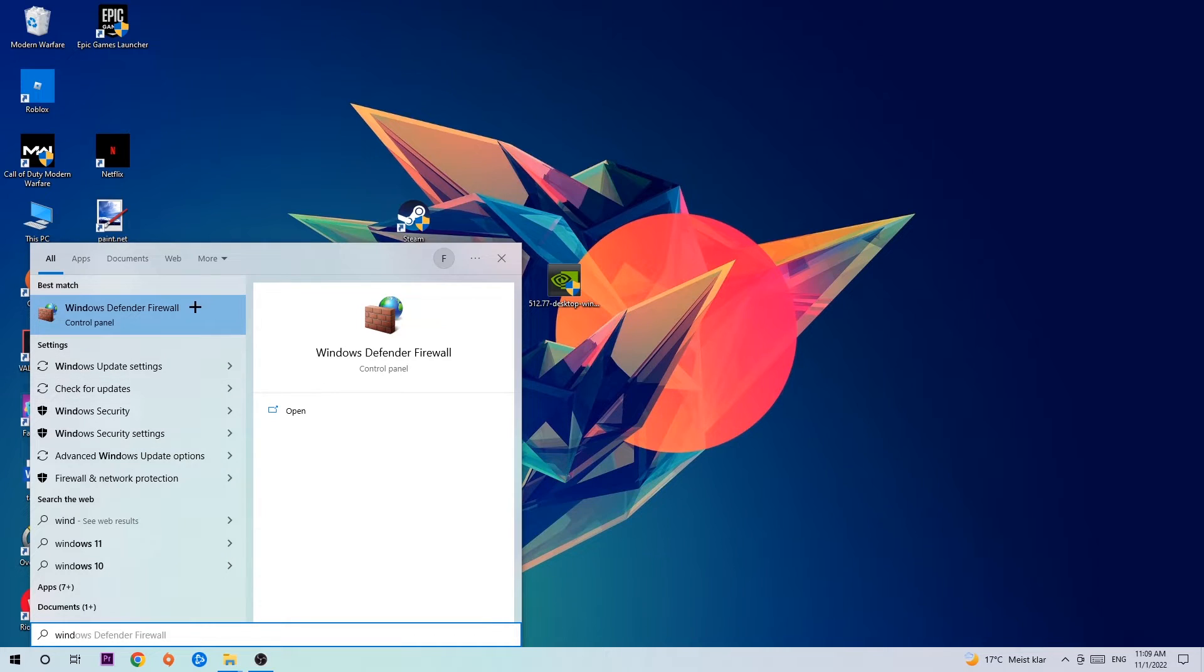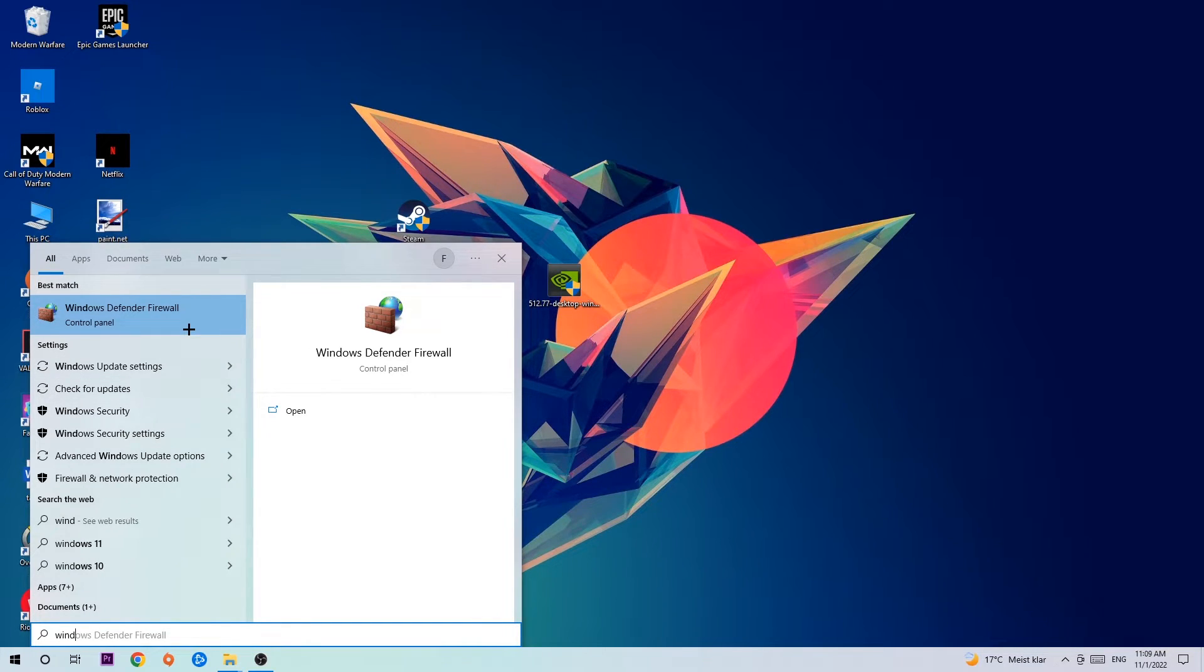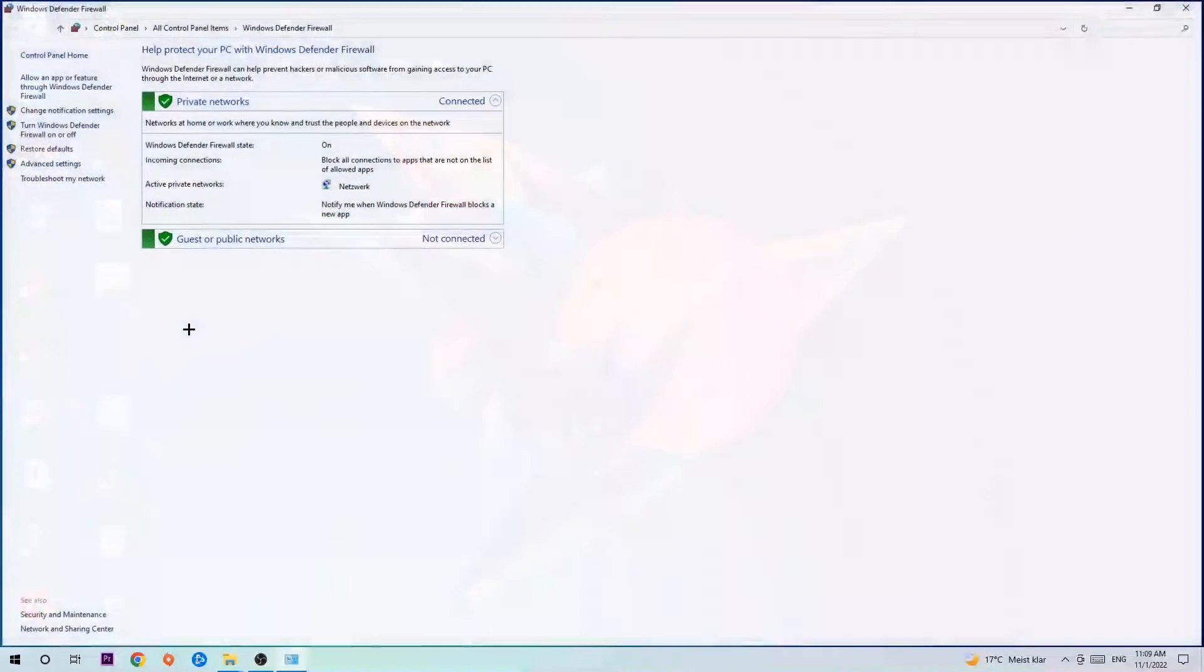Type it in and once it pops up, click Windows Defender Firewall. Just simply hit enter or left click it.